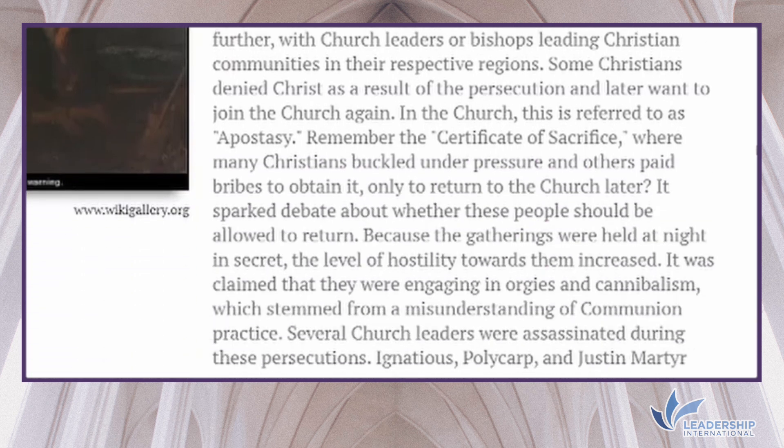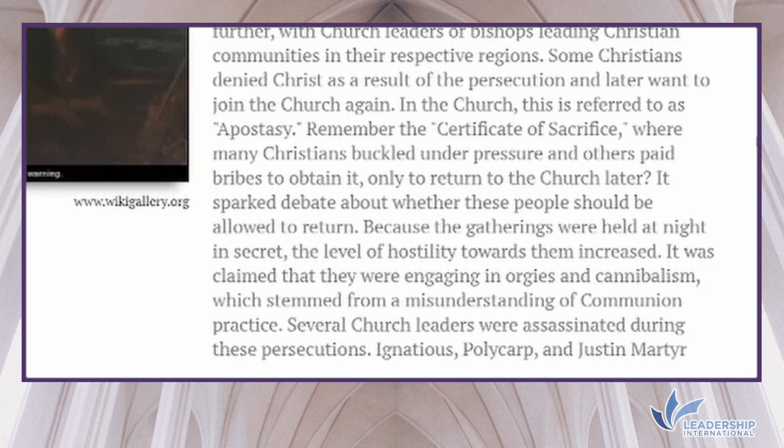Some Christians denied Christ as a result of the persecution and later wanted to rejoin the church — this is referred to as apostasy. The certificate of sacrifice, where many Christians buckled under pressure or paid bribes only to return to the church later, sparked debate about whether these people should be allowed to return. Because gatherings were held at night and in secret, hostility towards them increased. It was claimed they engaged in orgies and cannibalism, stemming from a misunderstanding of communion practice. Several church leaders were assassinated, including Ignatius, Polycarp, and Justin Martyr.